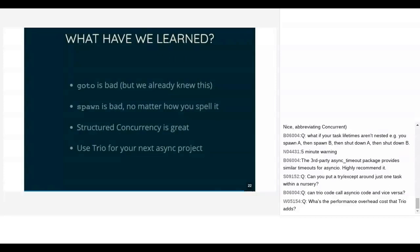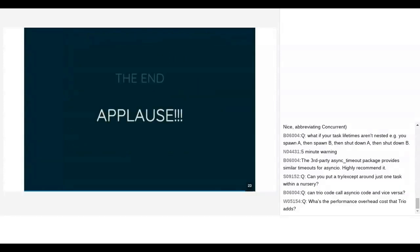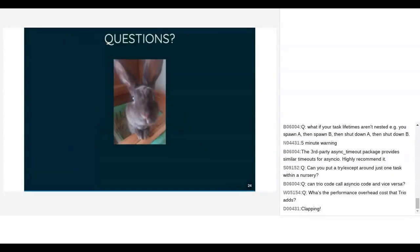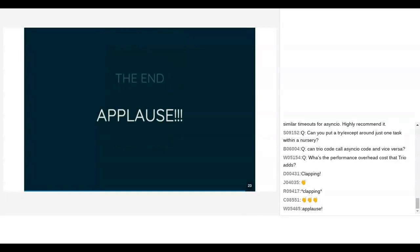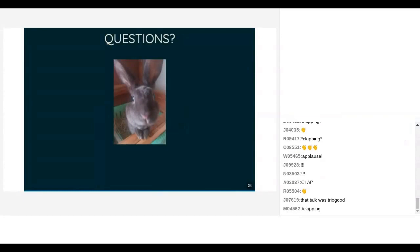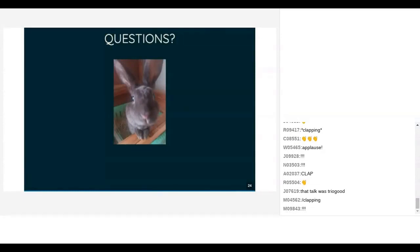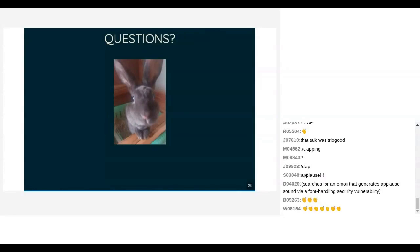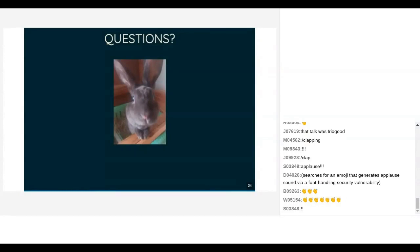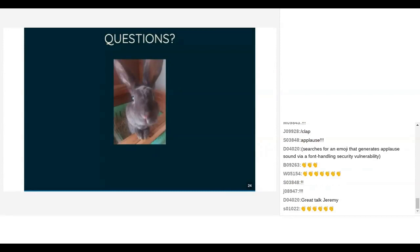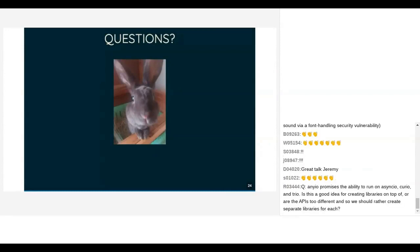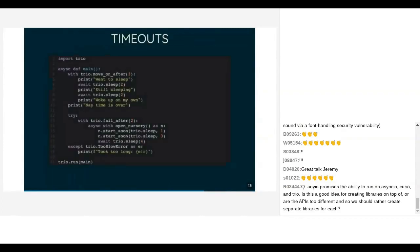That's the end — some applause and then questions. Thank you very much. I've unfortunately lost the link to the applause sound among my forest of tabs, so imagine a loud applause. Sasha's question: can you put try/except around just one task inside a nursery? Because exceptions only get raised on an await or around the nursery block, putting try/except around a start_soon call won't do anything.